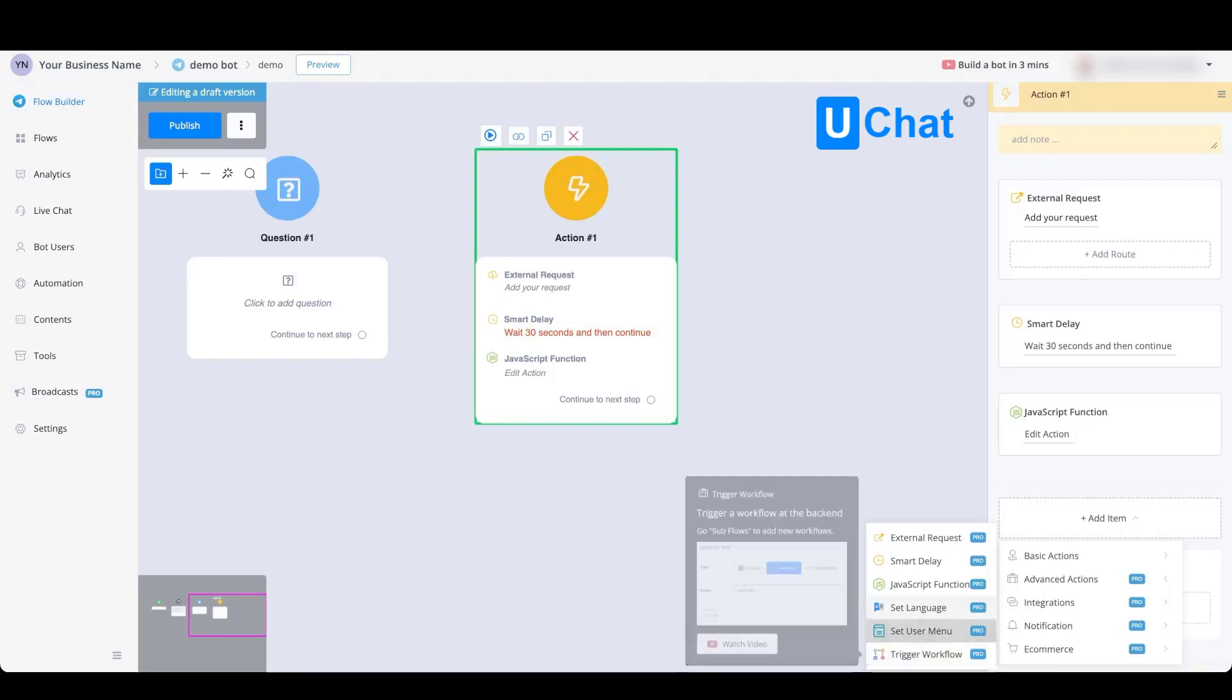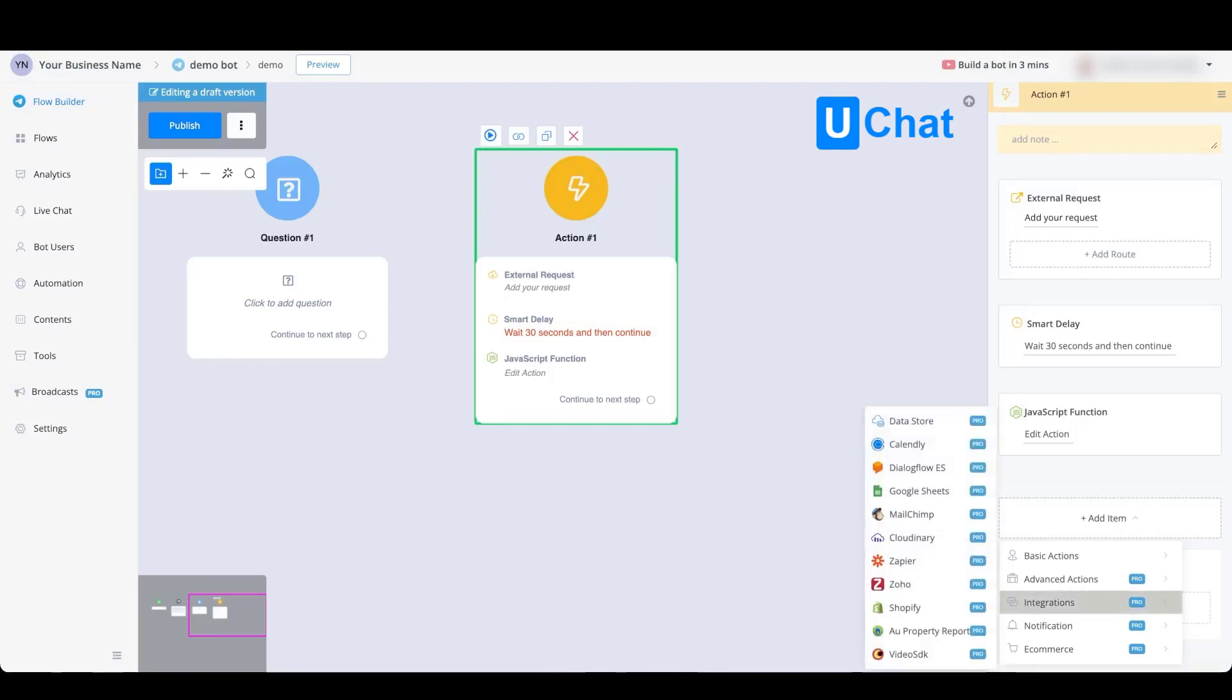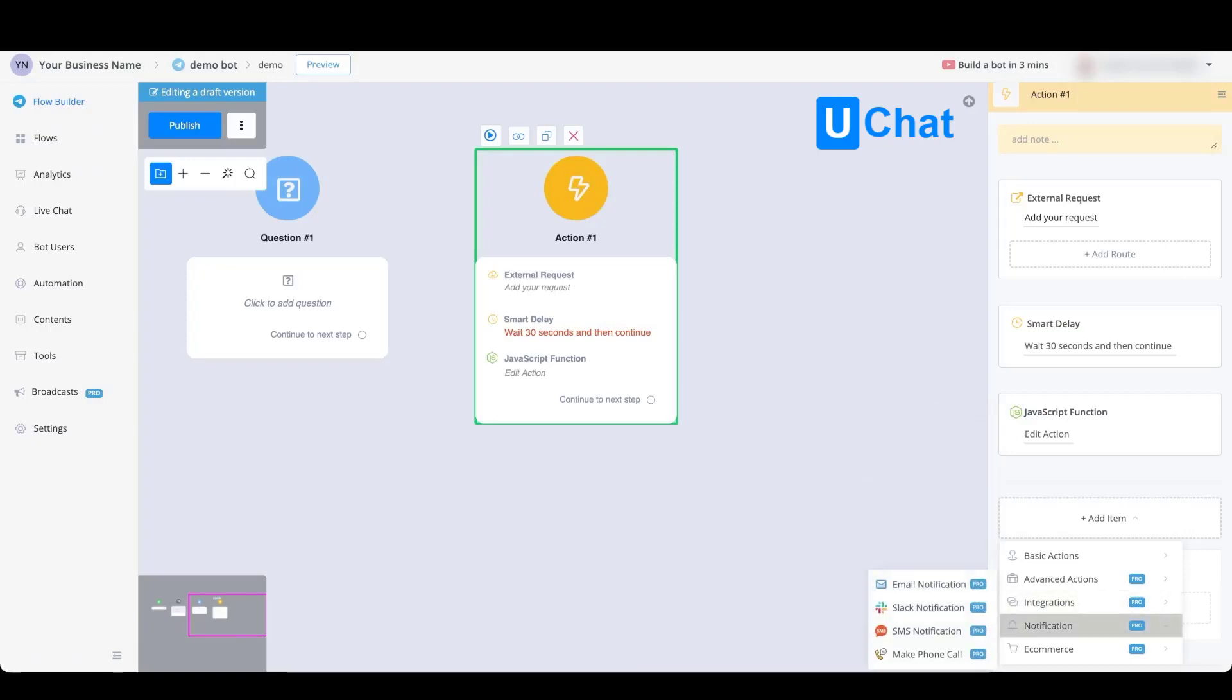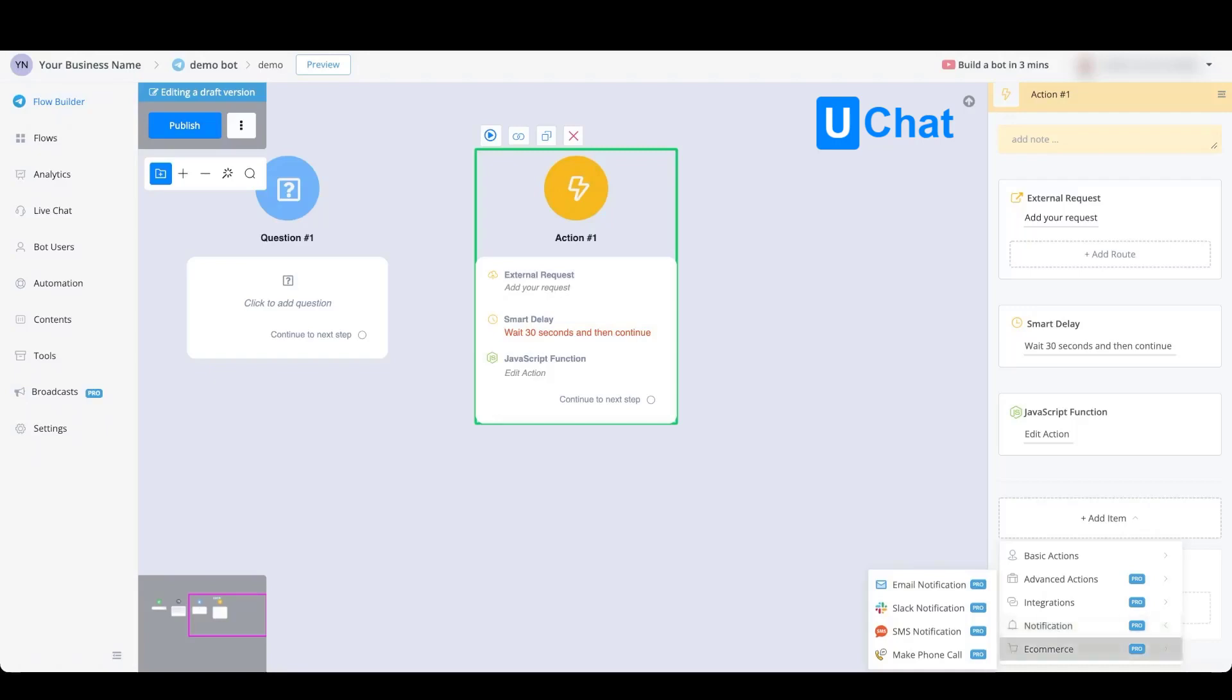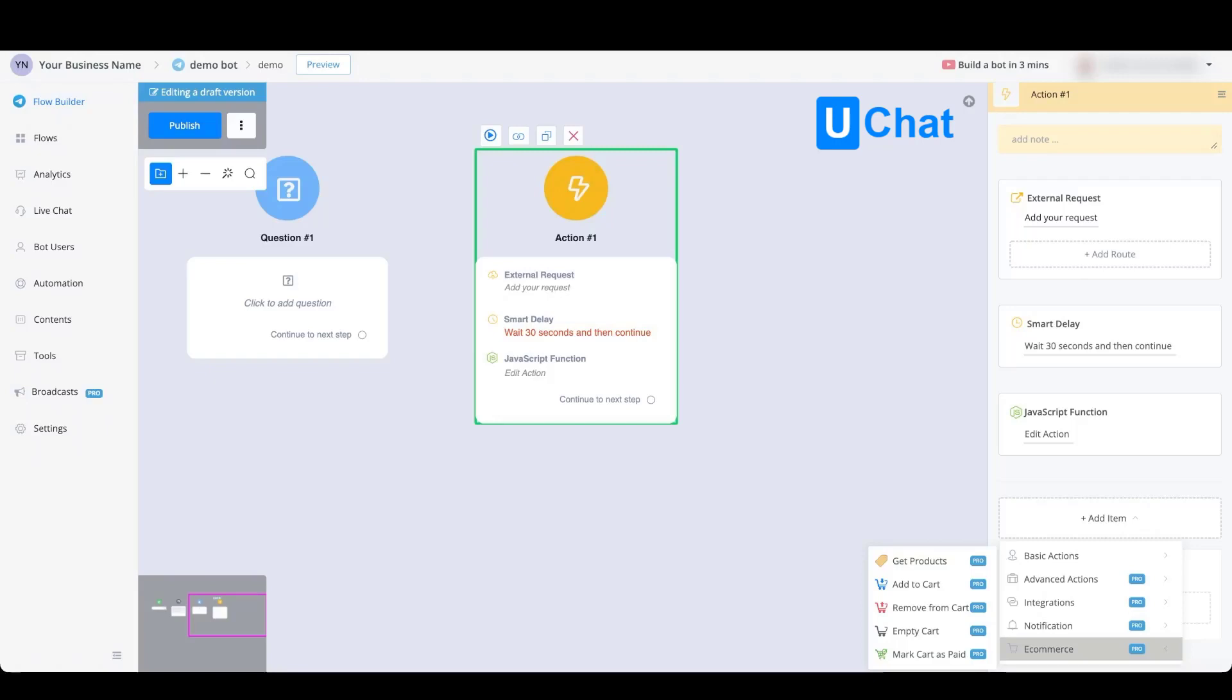We also have an integrations tab where you will be able to integrate with all the integrations that we currently support. You'll also have a notifications tab where you can send email notifications, Slack notifications, SMS notifications, and even make a phone call to notify yourself, one of the admins, or anyone that you like to. You'll also be able to go towards the e-commerce settings where you can get products, add products to the cart, remove from a cart, empty the cart, and mark the cart as paid.